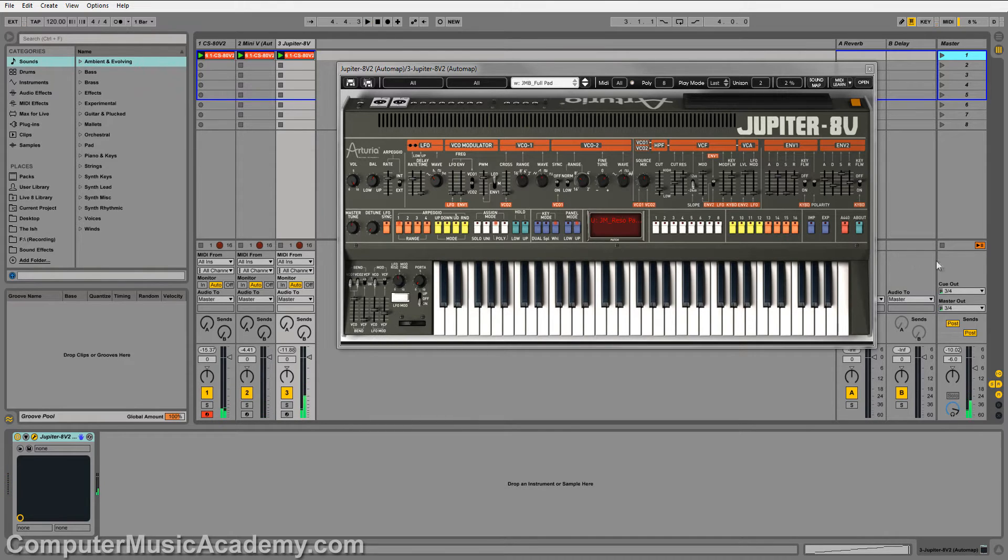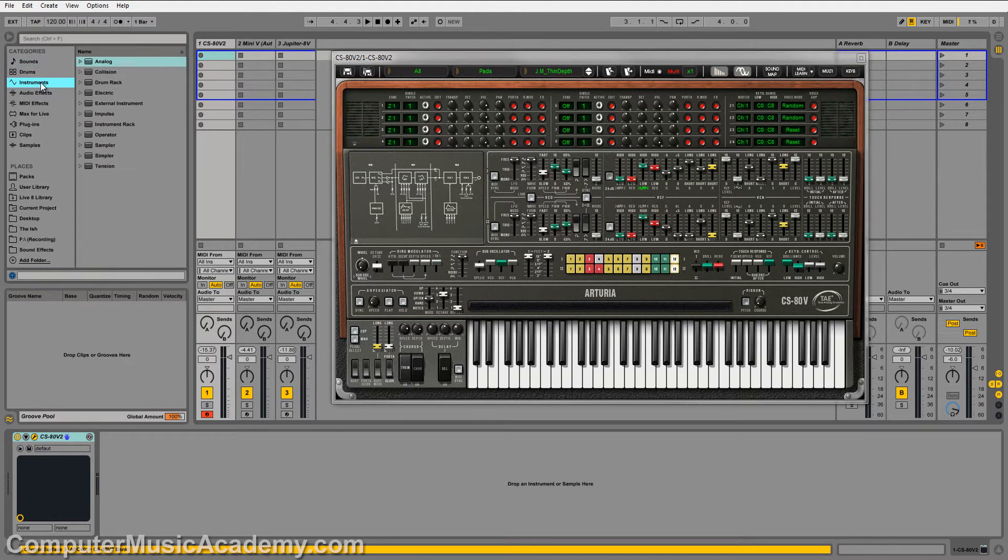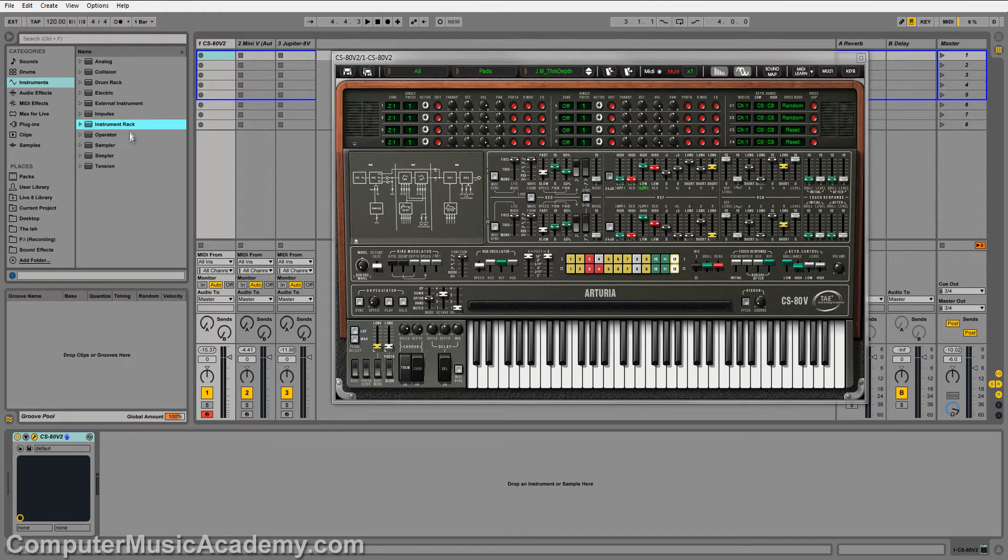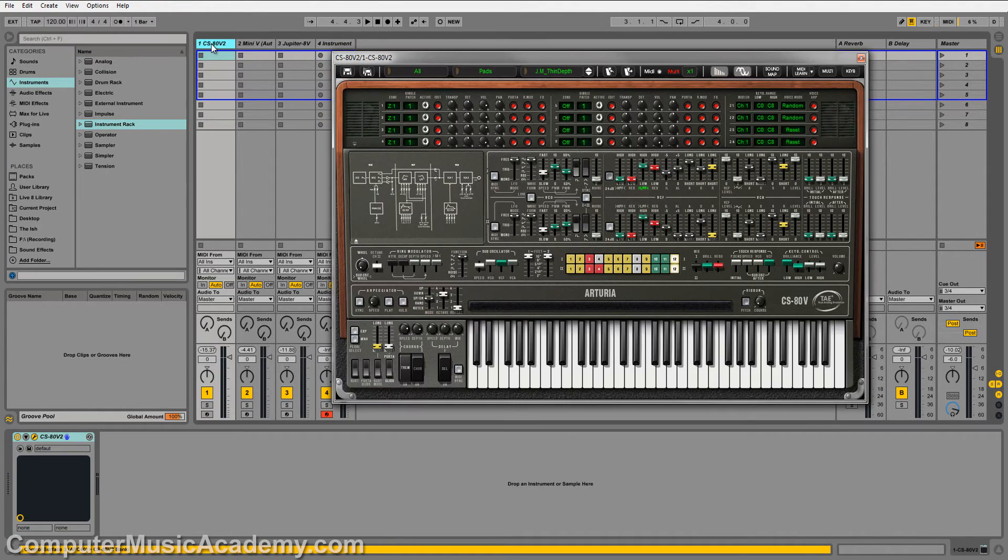But in my opinion there's an easier way that gives you a lot more control, and that's using instrument racks. So I'm going to drag an empty instrument rack to its own track.